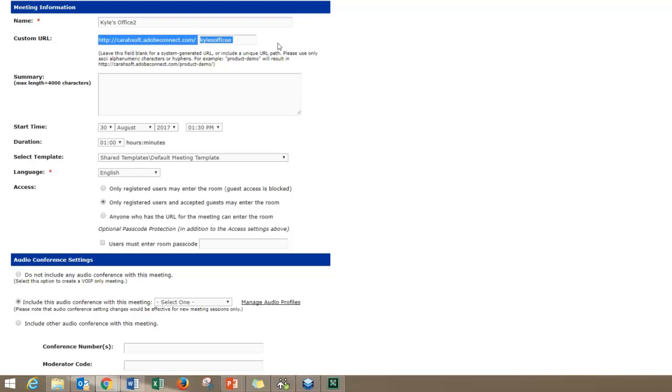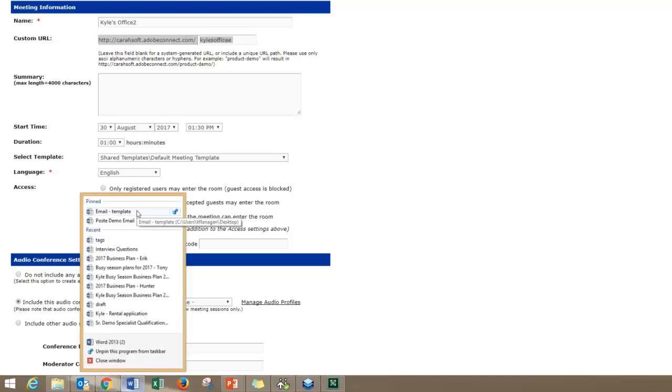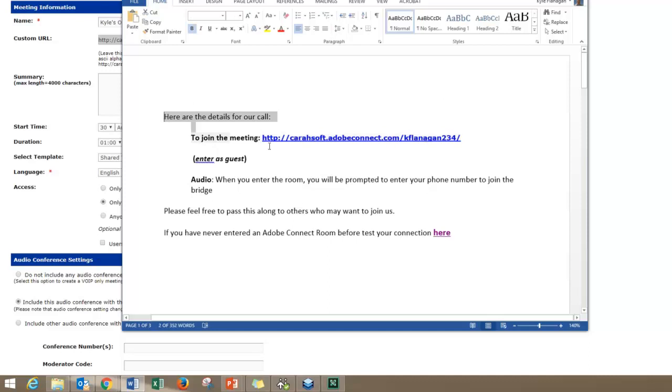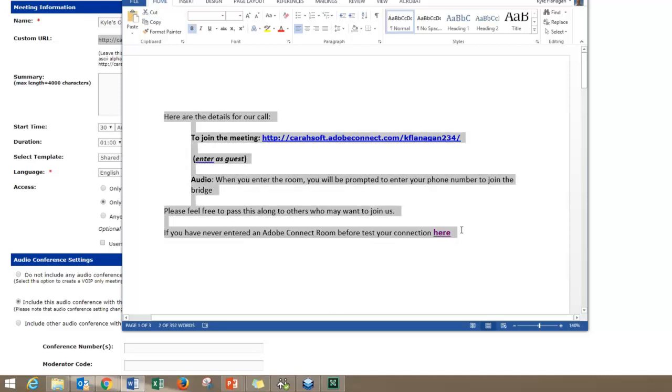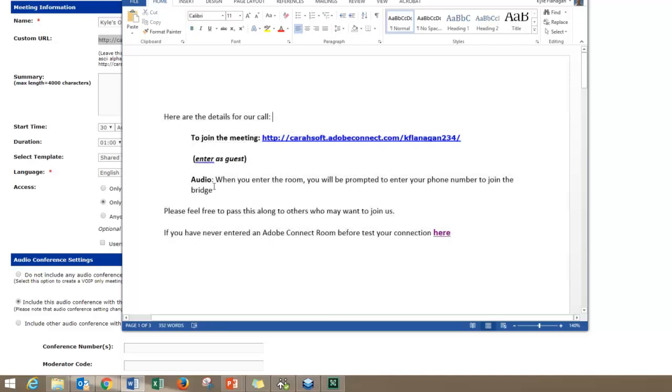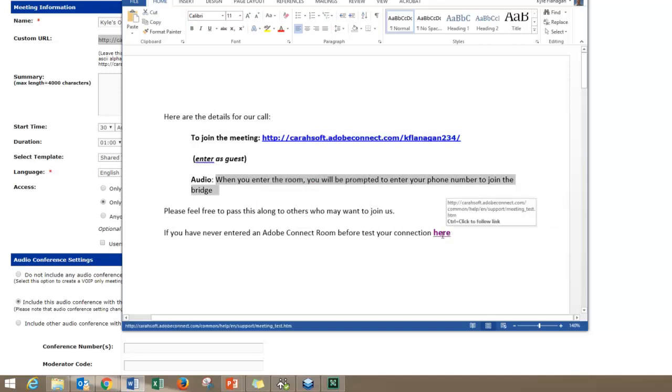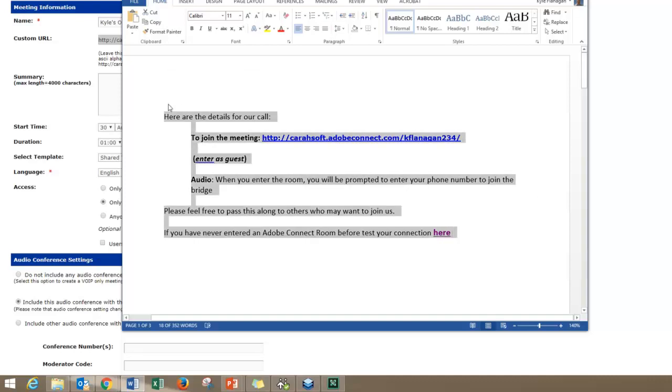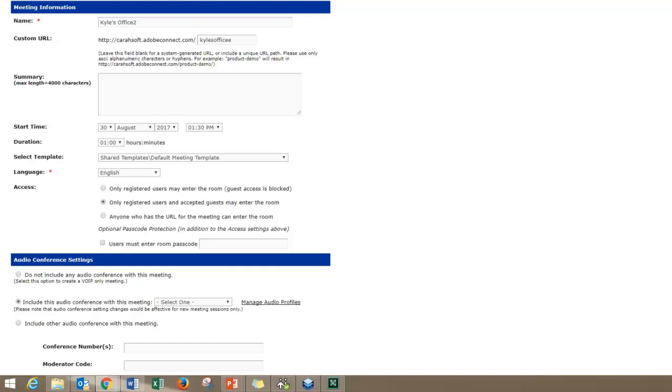All I do is in Word, I have a little template pinned right here. The only thing people need is the link to the room, but I've created a template with some information: here are the details for our call, audio is handled inside the room, and there's a test diagnostic that folks can run if they're concerned about access the first time they try to go into a Connect room. I just copy and paste this into an Outlook meeting invite.